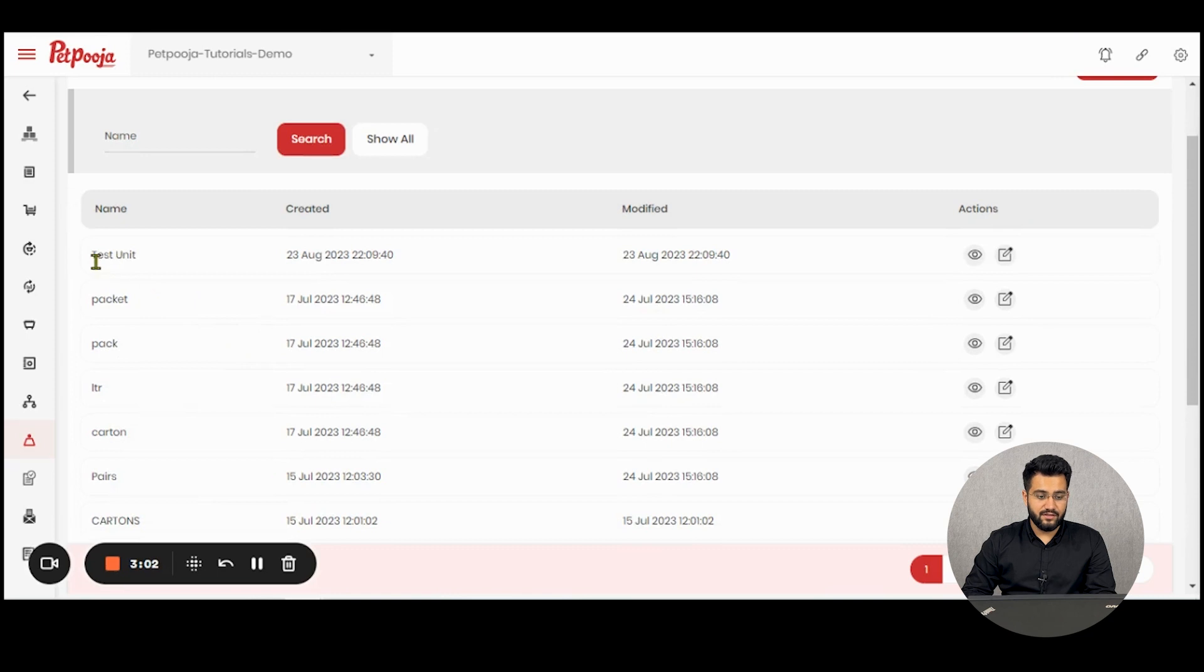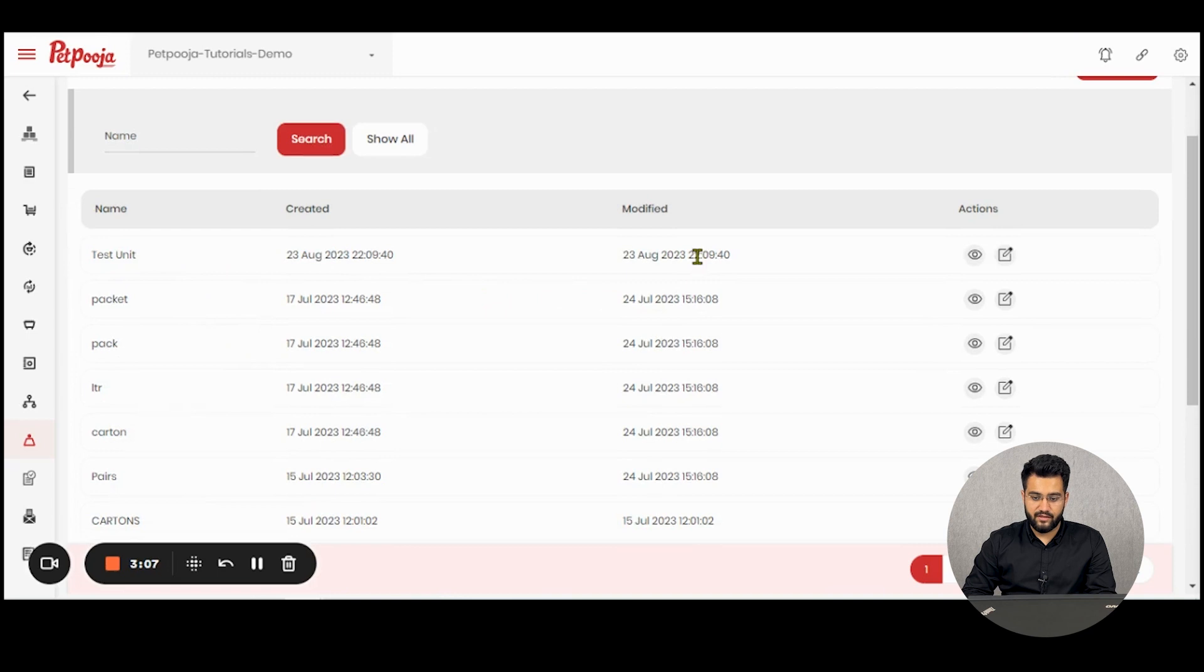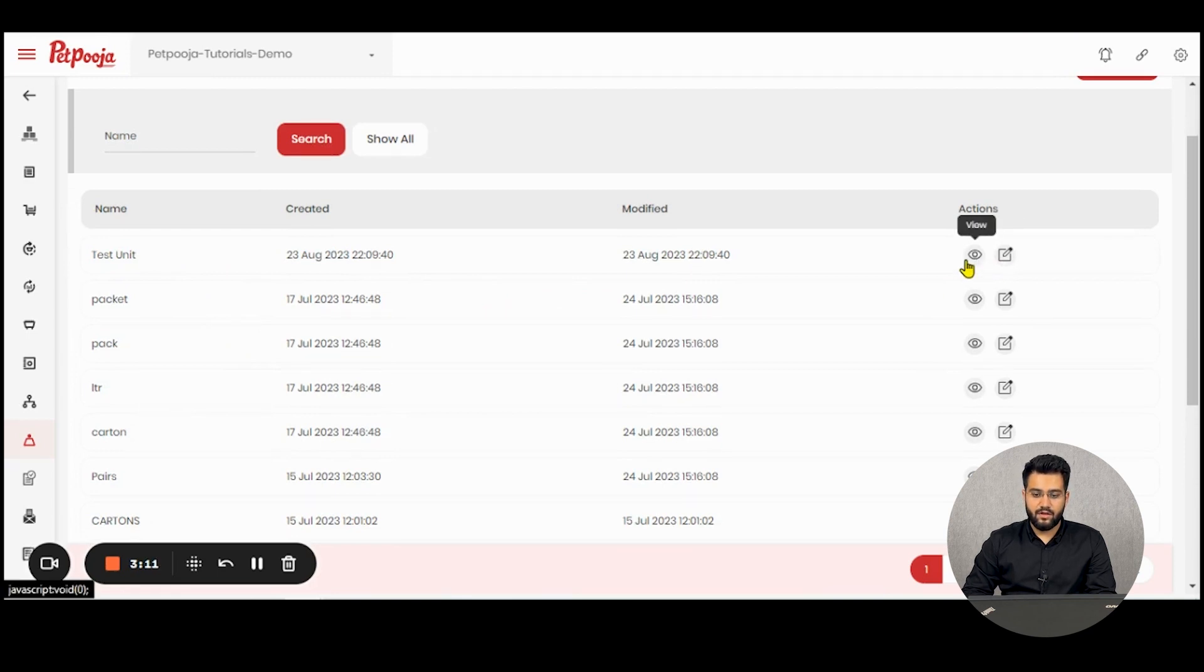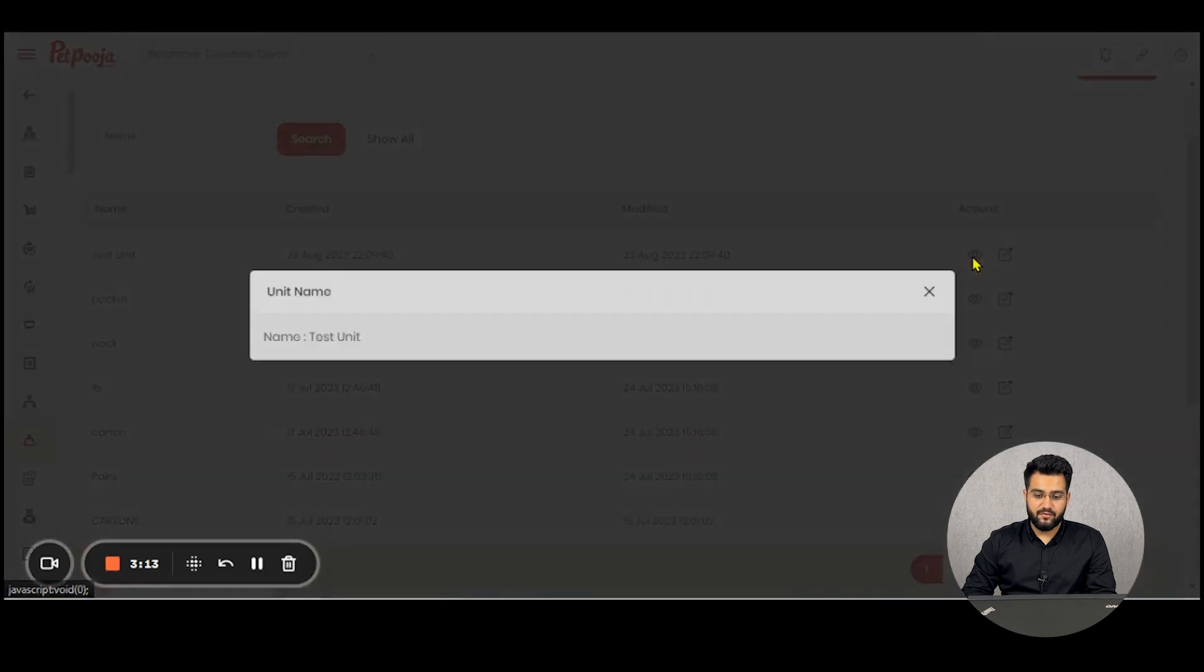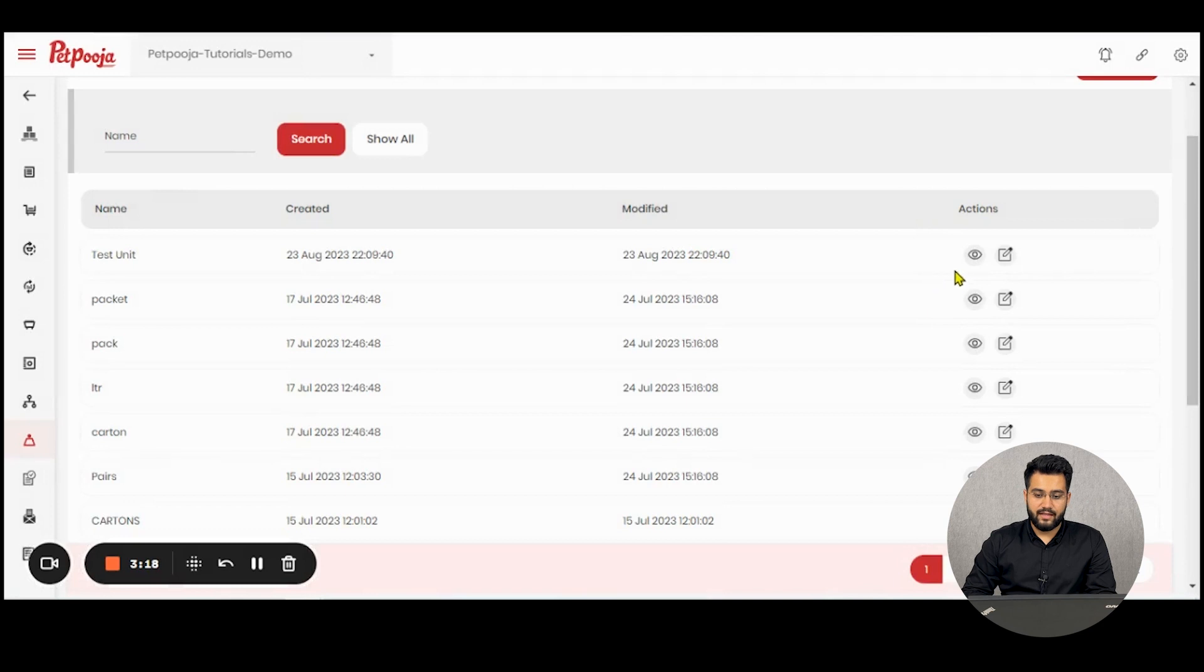As you can see here, I have the name of the unit which I created, the date, the modification made, and action buttons present here. The first action button, which is view, will display the unit name.